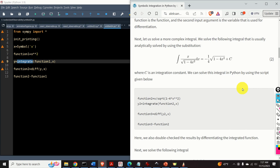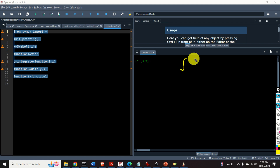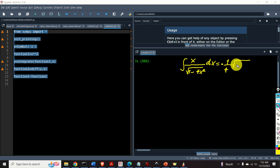Let us now challenge the SymPy library by trying to solve a more complex integral. Here is the integral and here is the solution, which is solved by using substitution. The integral of x over the square root of 1 minus 4x squared dx equals minus 1 over 4 times the square root of 1 minus 4x squared plus c.